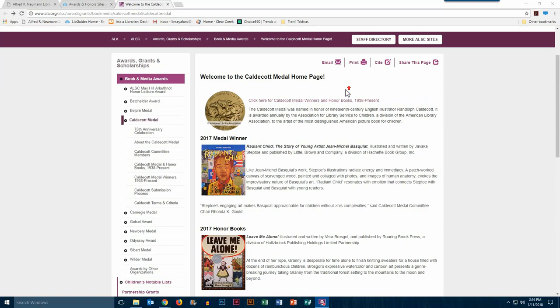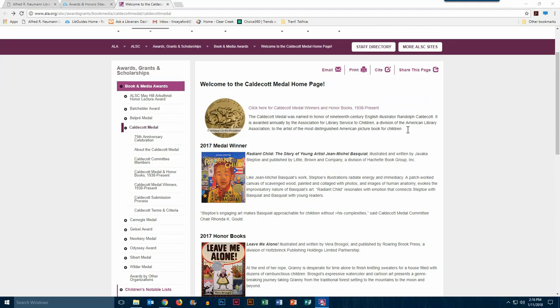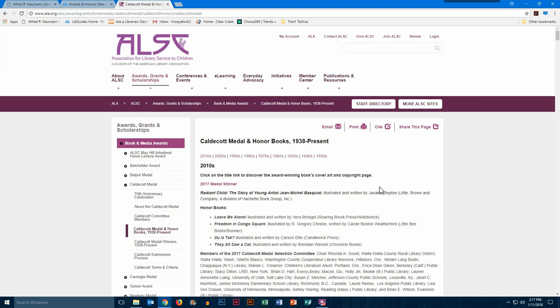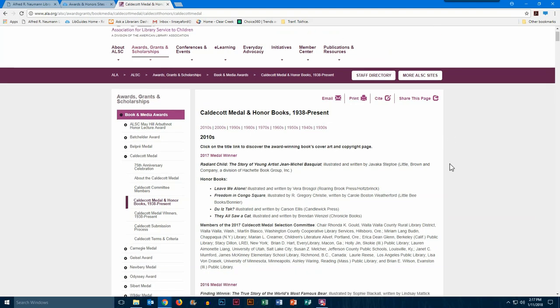If you're wanting to find out about past winners, you're able to come over here to where it says Caldecott Medal Honor Books, 1938 to present. And if you click, you will be able to see all of the books that they've had, and they're organized by decade.